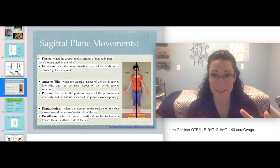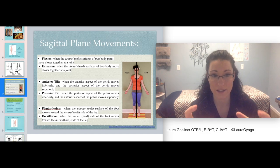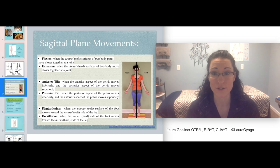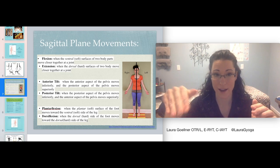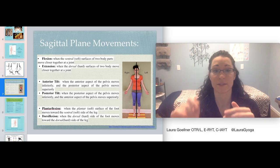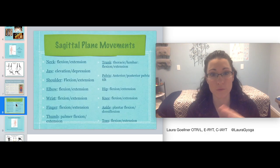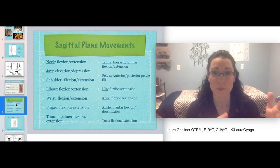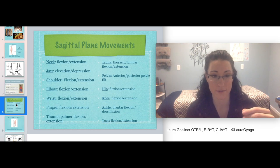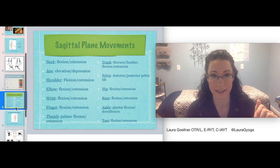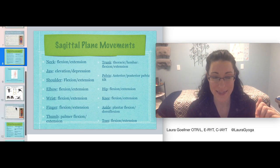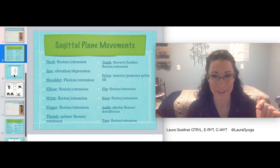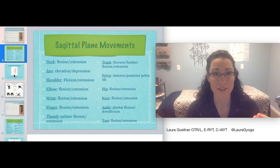Here's the full list of sagittal plane movements: flexion and extension, anterior and posterior pelvic tilt, and ankle plantar flexion and dorsiflexion — the up and down movement of the ankle. We'll go through each of these when we do our practice video next, which will especially help if you like kinesthetic learning to solidify this further.